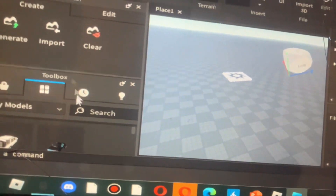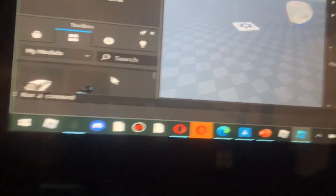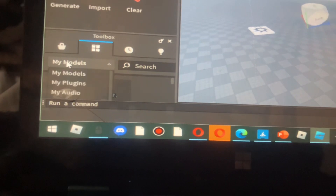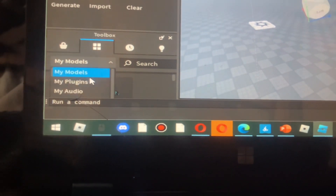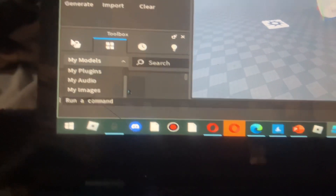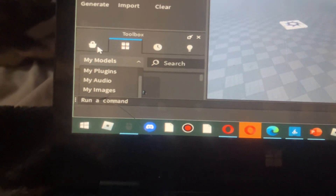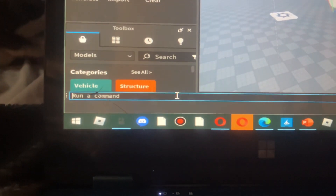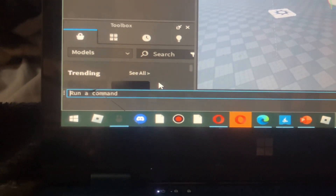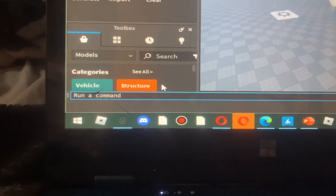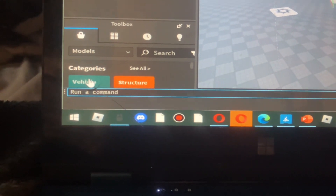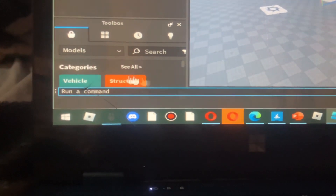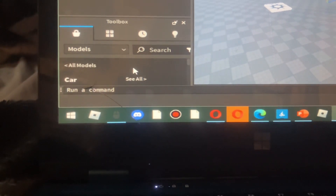So you want to go to your search bar. You would go to the Creator Store. And you just find something that you want to put — so you can put, like, vehicle structure. I'm just going to put, like, a vehicle. Car.